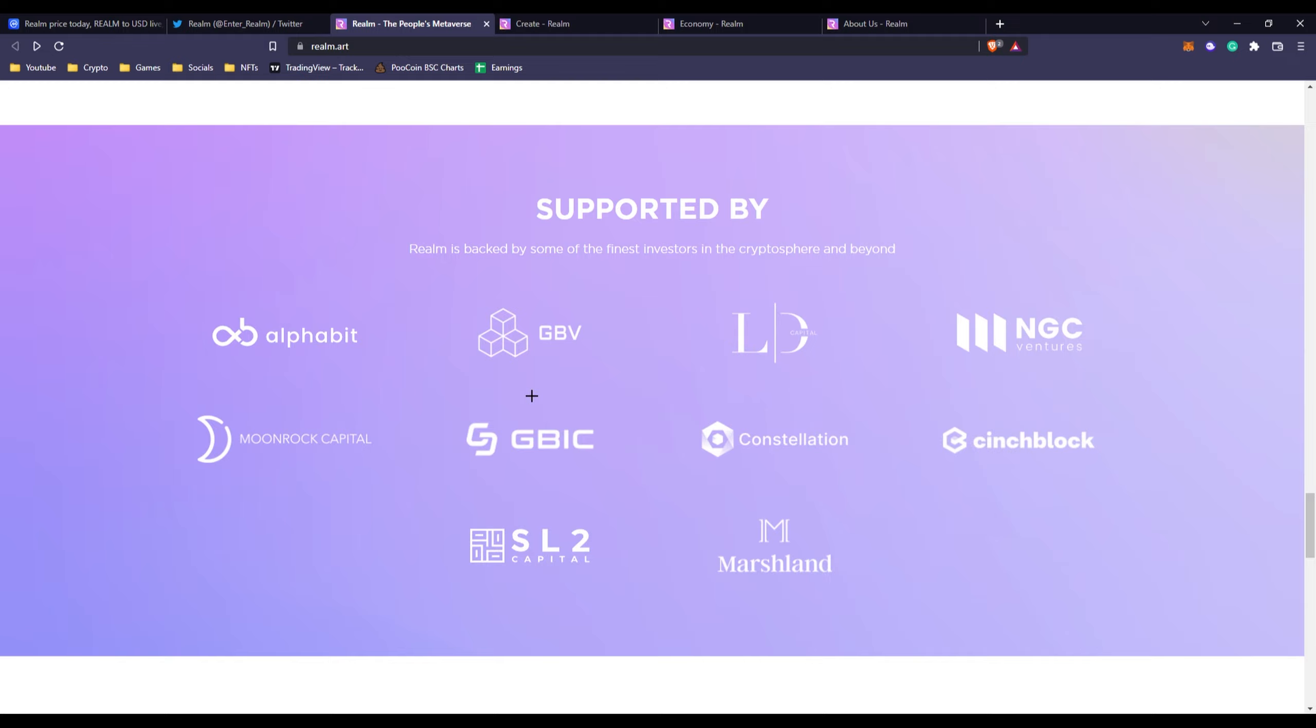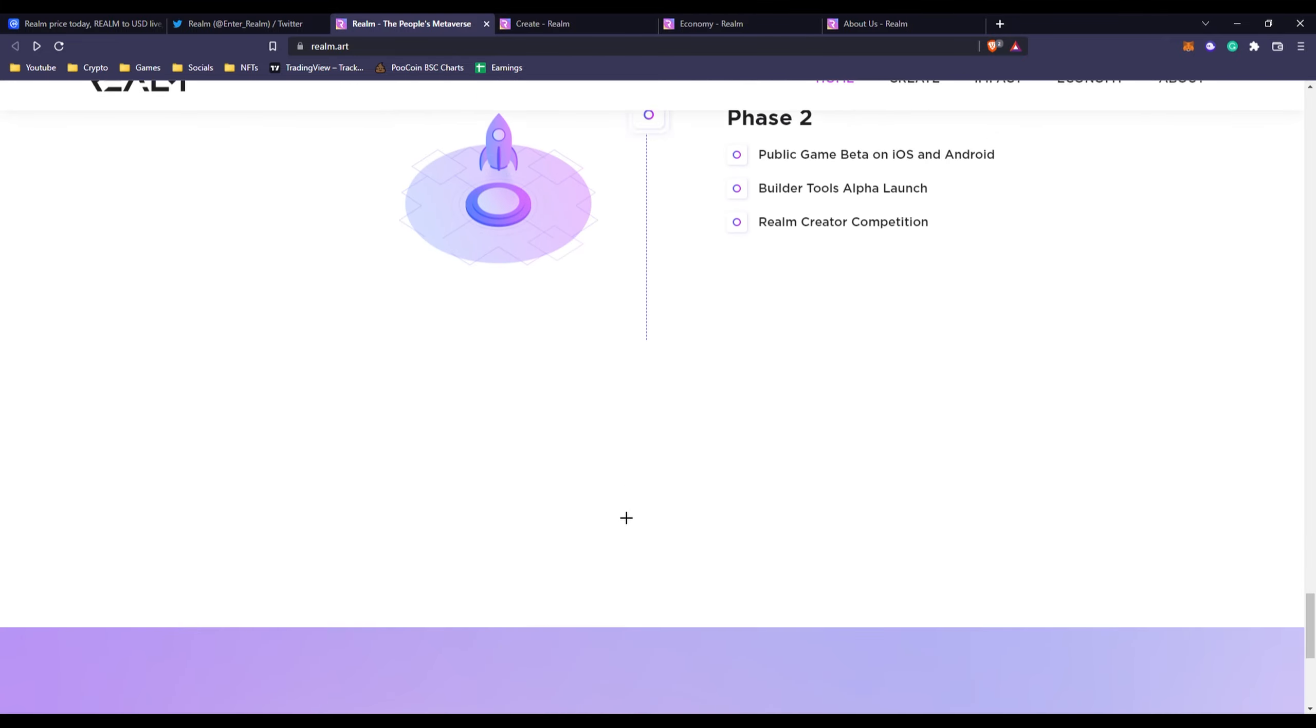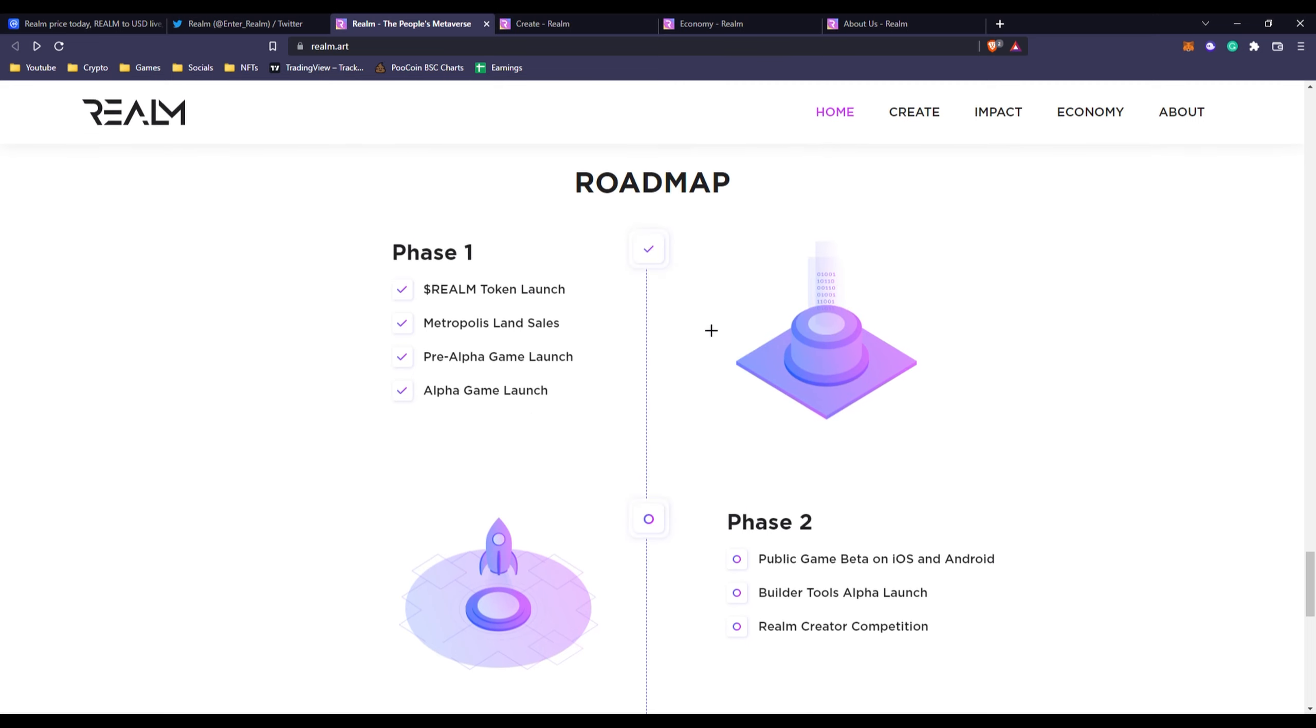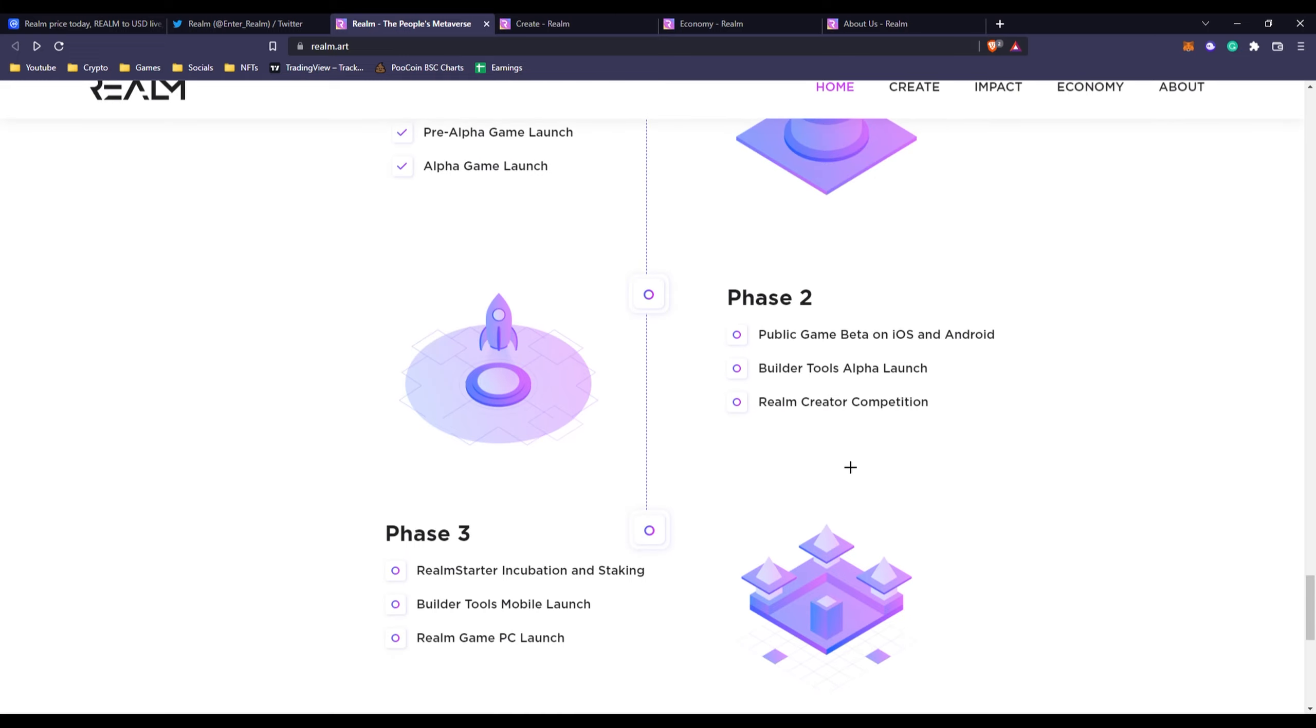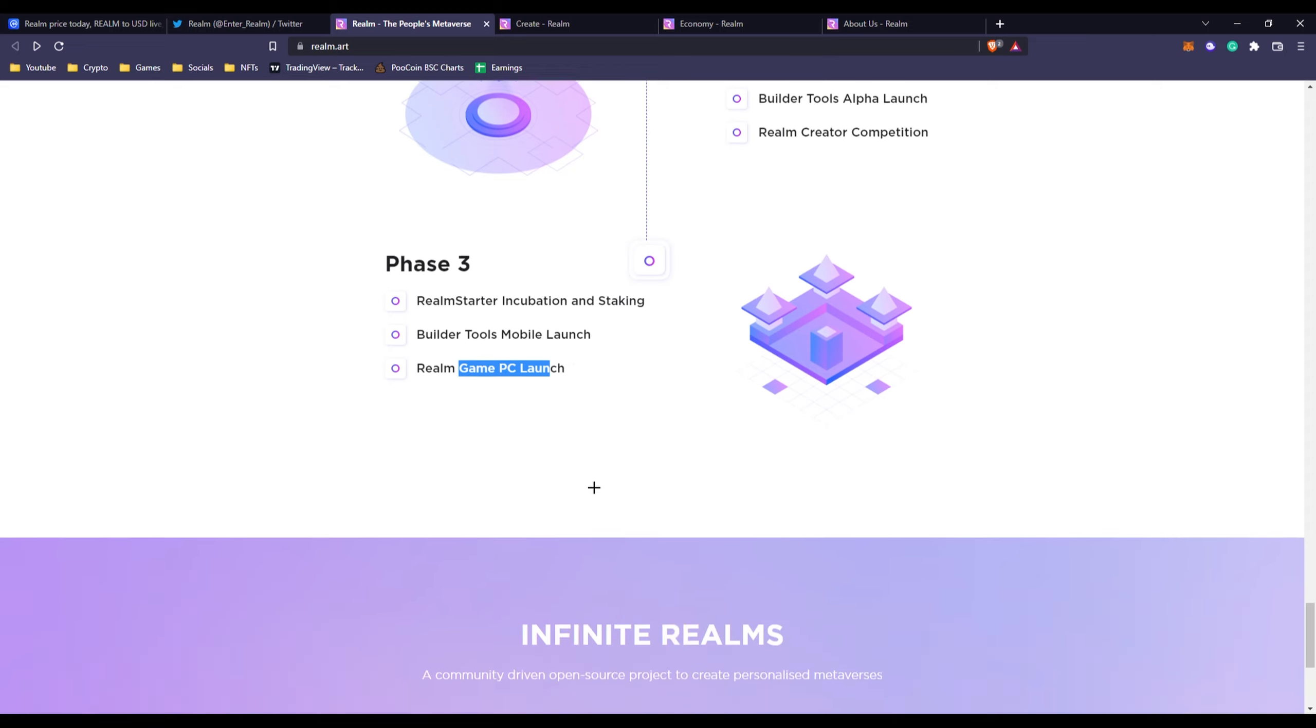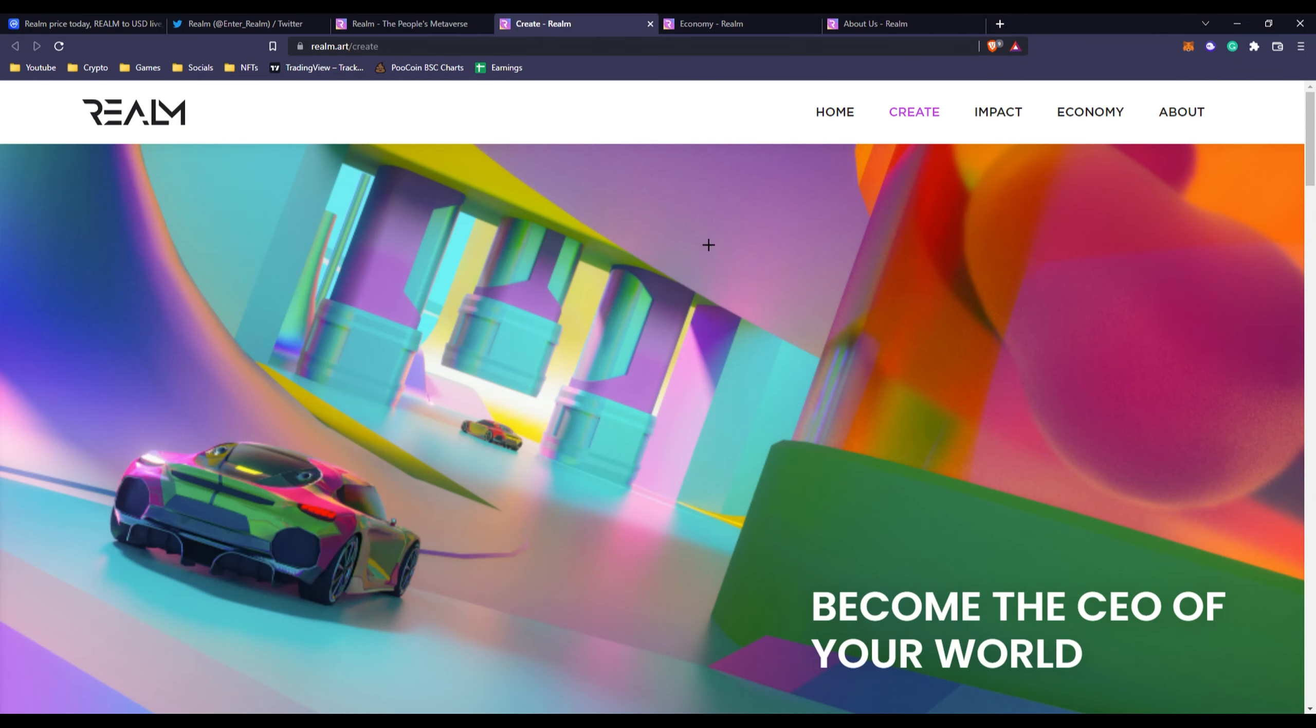You can see what they're backed by or their investors, a bunch of platforms, investors. We can see their roadmap right here, very short roadmap but it does the job I guess. You can see like Phase 1 they want to do their Realm token launch, which they've already done obviously because you can see it's a public token and you can get it yourself. But we're going to the more important things like Phase 2, public game beta on iOS and Android. Obviously like they said they want to be mainly on the mobile platforms, and then they'll have their game PC launch. As you can see in Phase 3 they also will have Realm Starter incubation and staking.